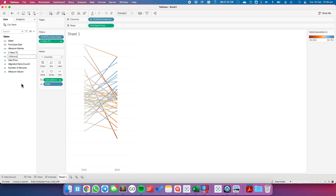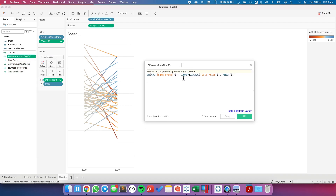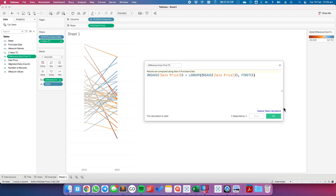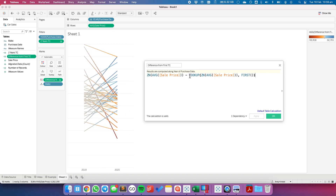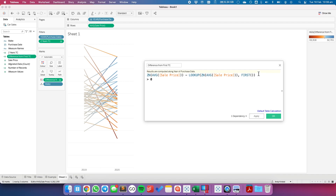I'm going to call this 'Difference From First TC' for table calc. Looking at the calculation, Tableau is taking the average sale price — either 2020 or 2019 — and comparing it to the first value using a lookup function. The lookup goes across the view and finds the average sale price at whatever position I specify, so I'm finding the average sale price from the first value. Now all I want to do is ask: is that greater than zero? Just yes or no.